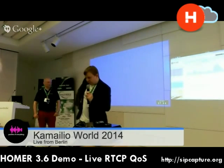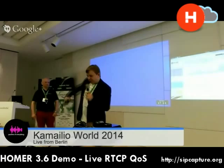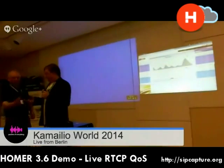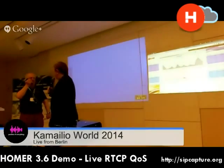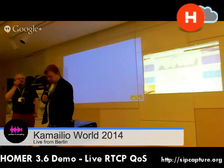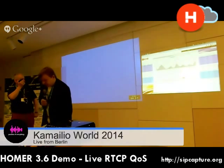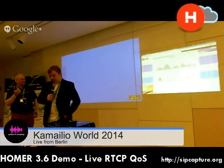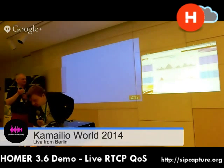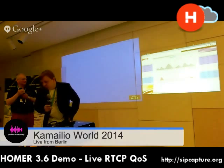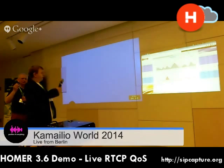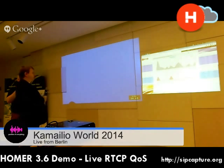So if you make some interruption in the call — now the MOS was very bad. It was around 2, 2.2. I only have a MOS of 2. You see? That's terrible quality.